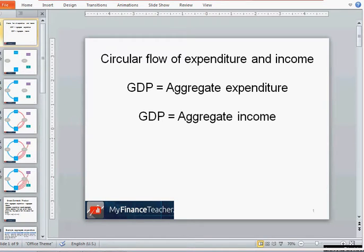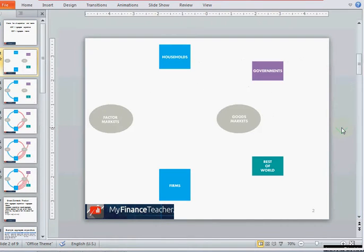Hello and welcome to my Finance Teacher YouTube channel. This is a series of videos on principles of economics, and this video is about the circular flow of income and expenditure in the economy, as well as the equality between GDP, aggregate expenditure, and aggregate income.